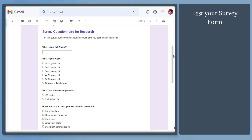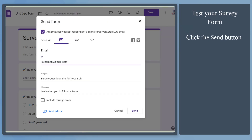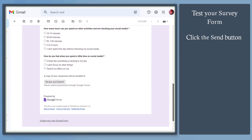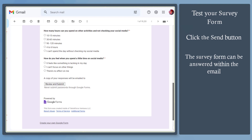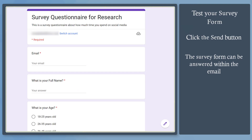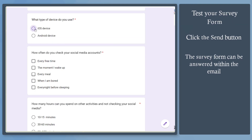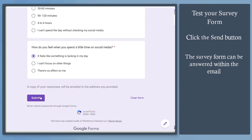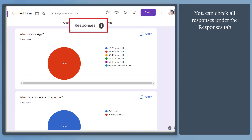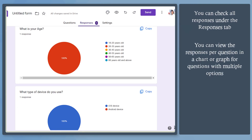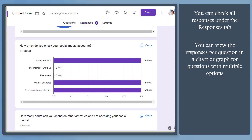Now test out your survey form. Click the send button to send it to an email, then try to answer and submit it. The form can be answered within the email, or the receiver can be redirected to the Google Forms link. Check and see if the goals you need to achieve by using this survey can be met. As the user submits the form, you can view all the responses under the Responses tab. If you include multiple options for a question, it may show as a graph or a chart.